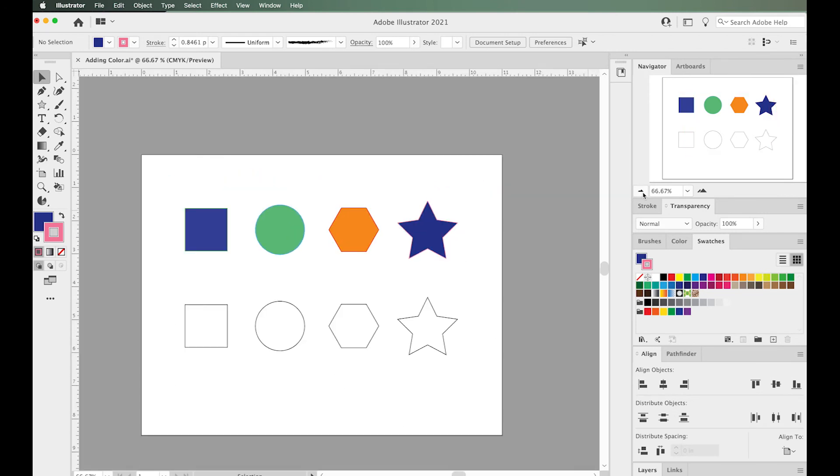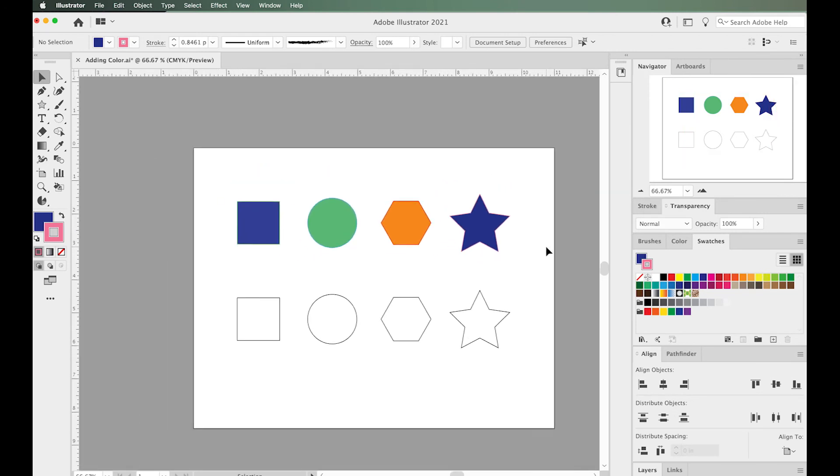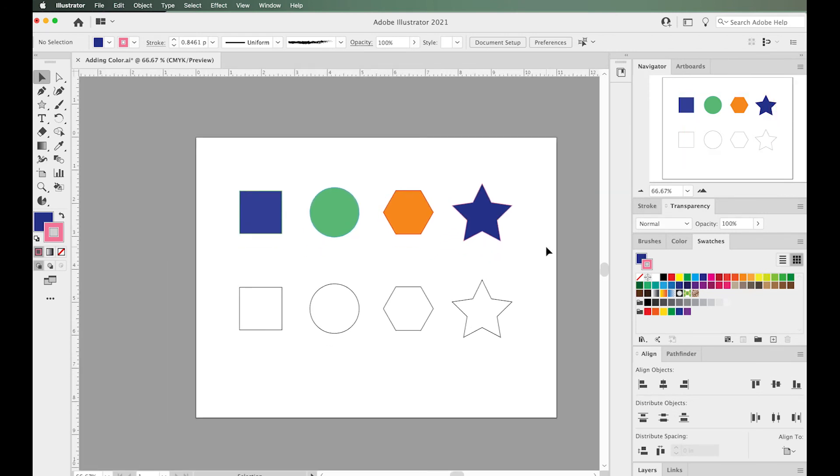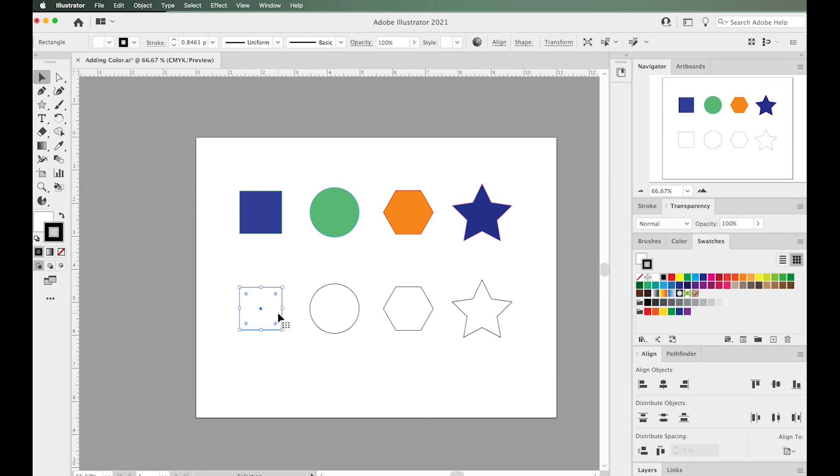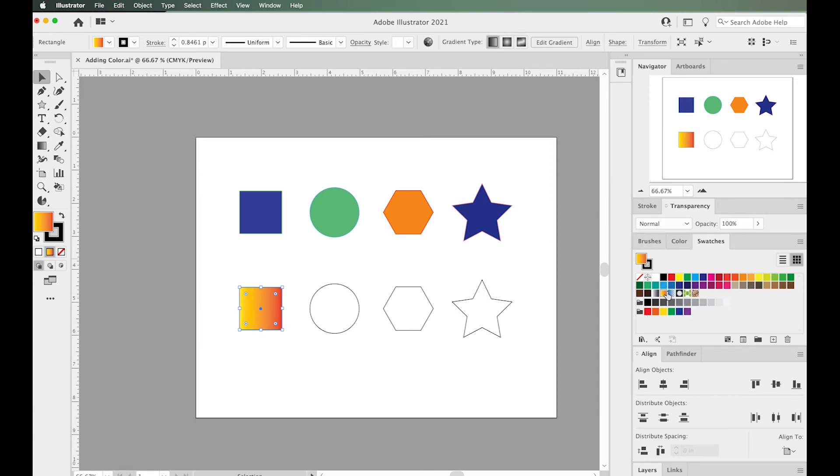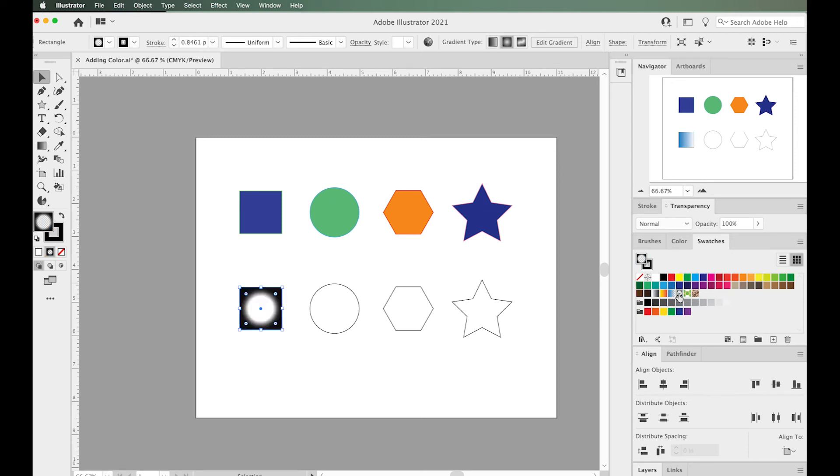What other interesting things can we do to fill these shapes with color? We can add different types of fills like gradients. There's actually a gradient swatch here in the swatches panel, and we can add these to our shapes.